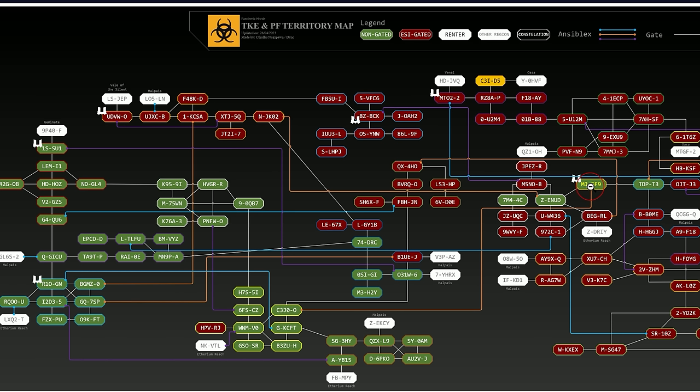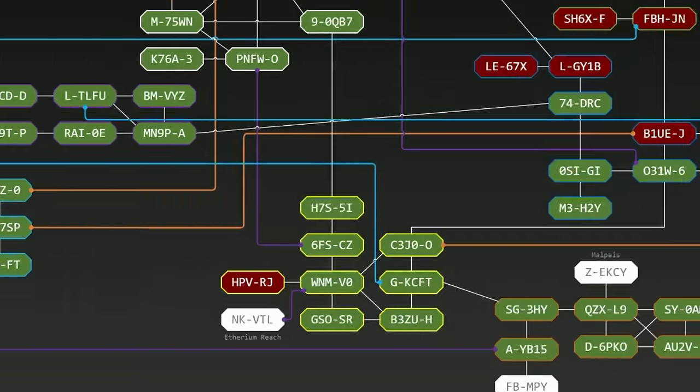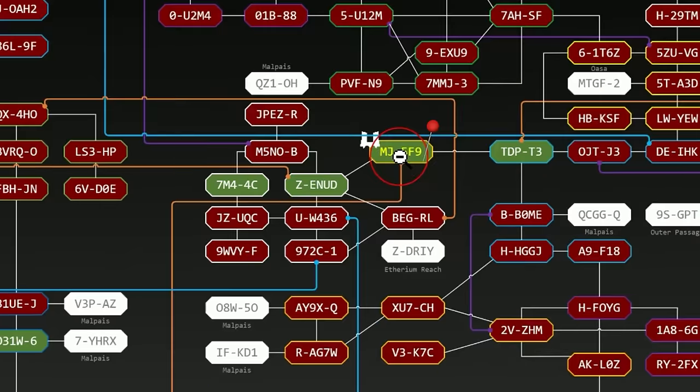As a basic member of Pandemic Horde you can do PVE anywhere here. So wherever it's shown in green. I've chosen this area down here. Very quiet. Hardly any neutral players pass through. And it's only 3 jumps from the headquarters. And again, please always make sure you join the Pandemic Horde standing fleet. They will protect you.